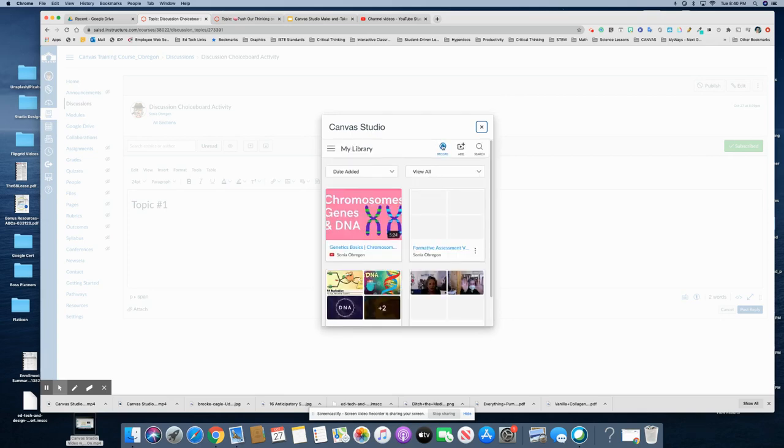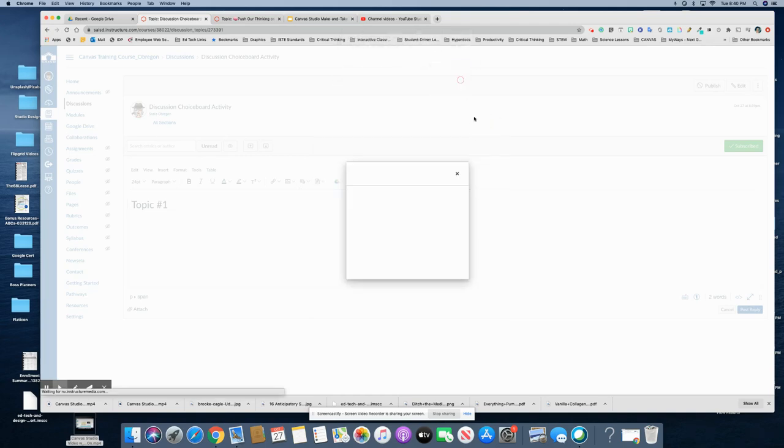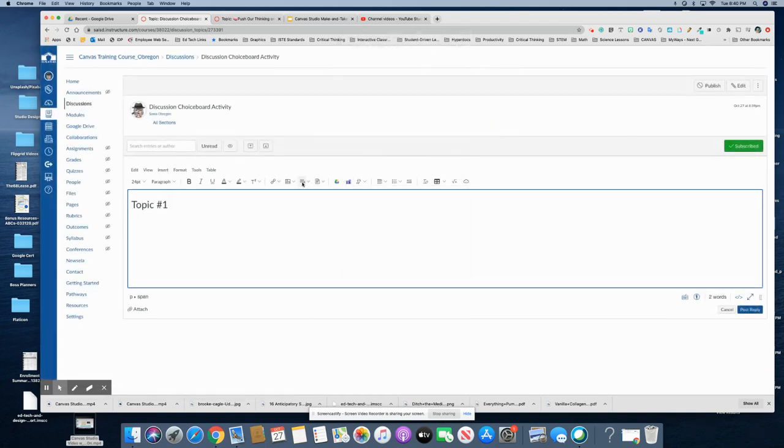So it just depends on what it is you're trying to do but just using the regular video in this case if you're just trying to explain some instructions that would be fine.